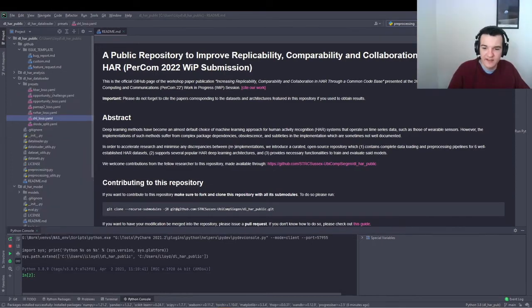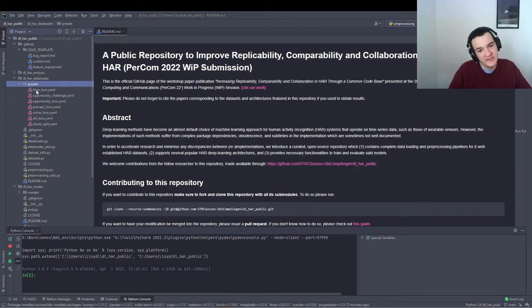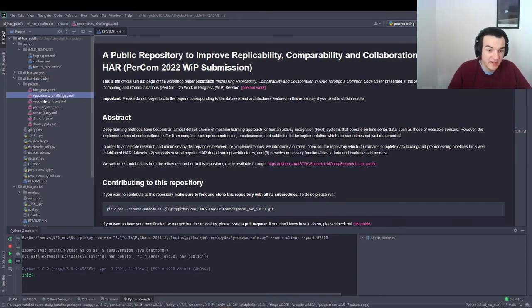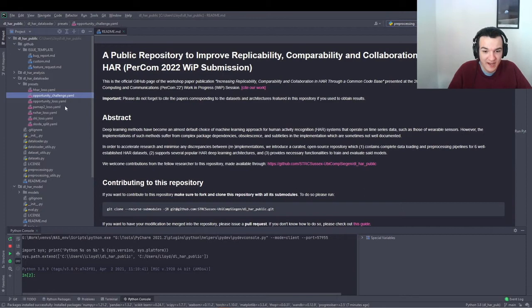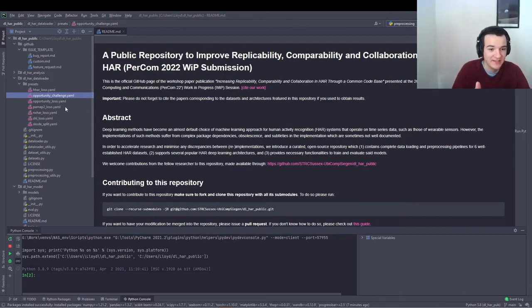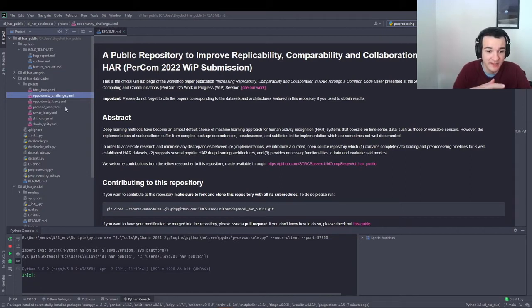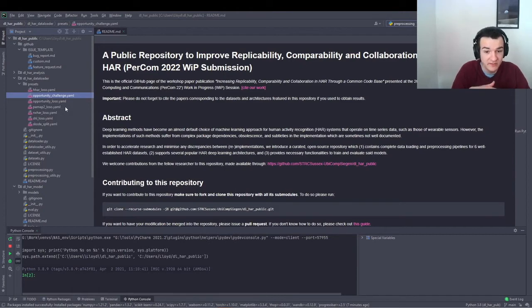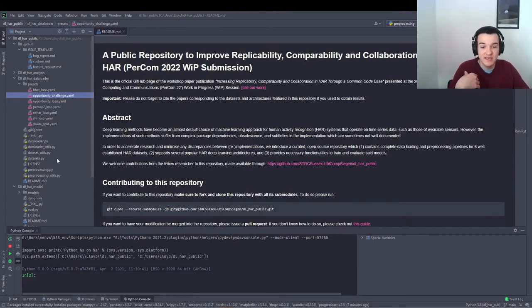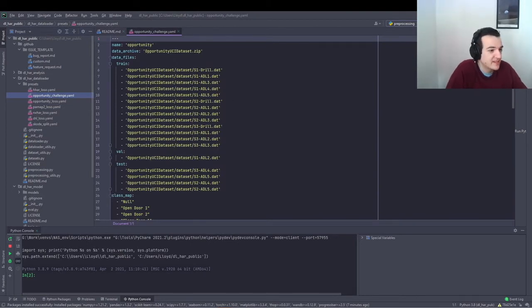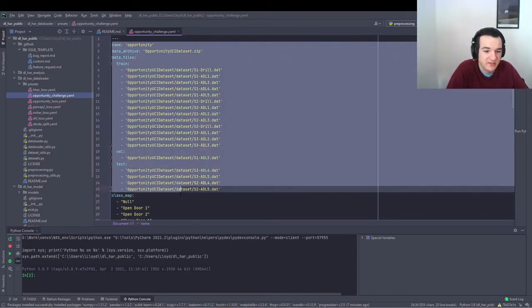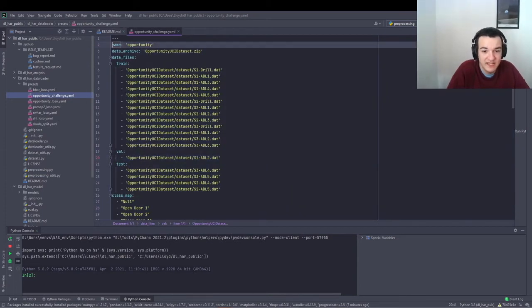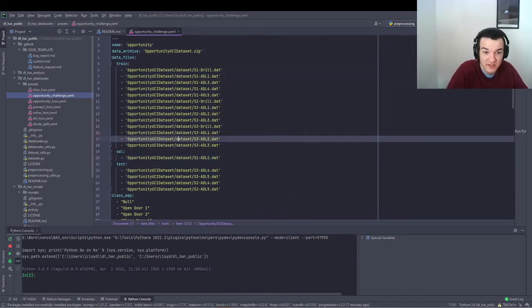In the data loader module, we basically have folder presets, which has some configuration files which tell the pre-processing code where to get a given dataset and how to handle the data, how to load the data and pre-process it into files, which can then be read by the model sub-module for training and evaluating models. And so here we're going to use the opportunity challenge preset.